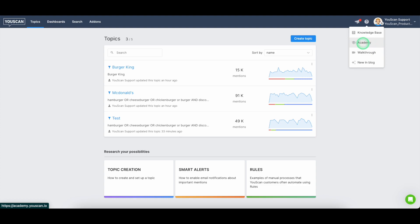And we also really suggest you to go through our academy. We have a social media listening basic course there that will help you understand all main approaches that you can use in Uscan in order to create social media listening monitoring and reports. Thanks.